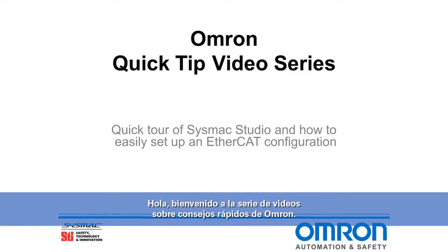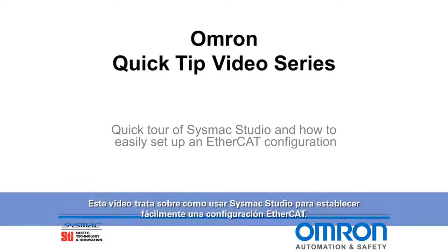Hello and welcome to Omron's quick tip video series. This video is on how to use Sysmac Studio to easily set up an EtherCAT configuration.